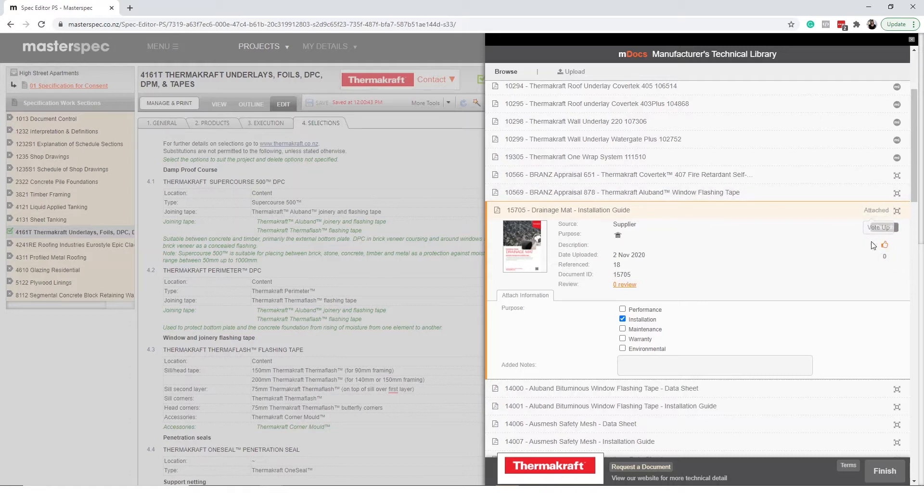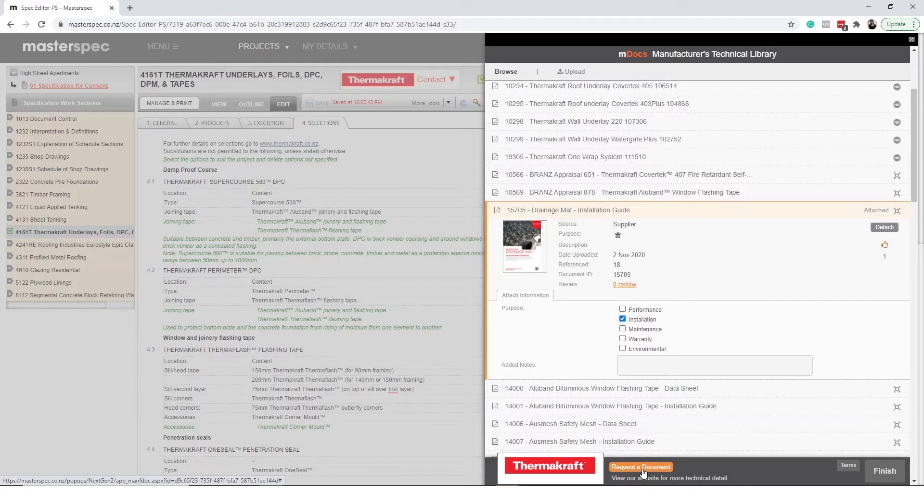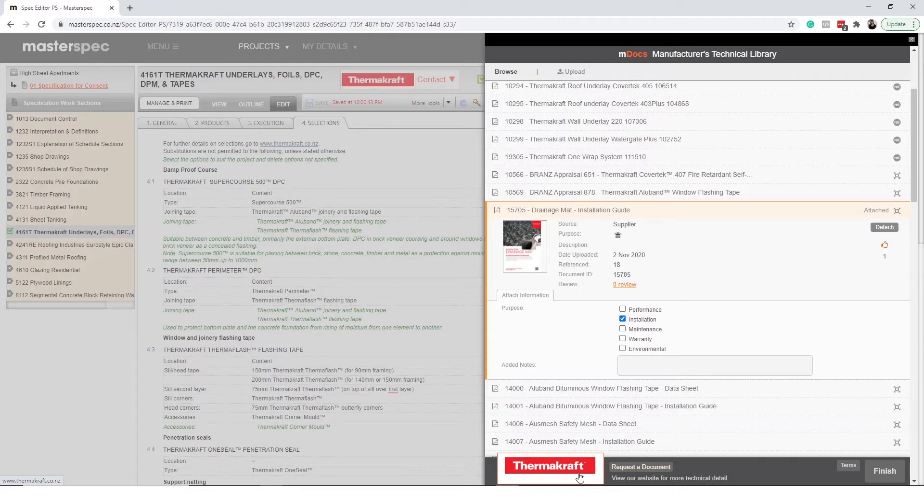If you are unable to find the document you are looking for simply contact the supplier by selecting request a document or visiting their website by selecting the logo at the bottom of the screen.